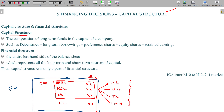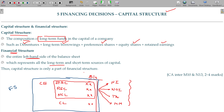Capital structure is nothing but the composition of long-term funds in the capital — like debentures, long-term borrowings, preference shares, equity shares, and retained earnings. In case of financial structure, it refers to the entire left-hand side of the balance sheet, representing long-term as well as short-term sources of capital. So, capital structure is a small part of the financial structure.